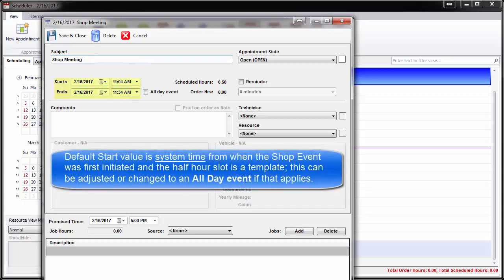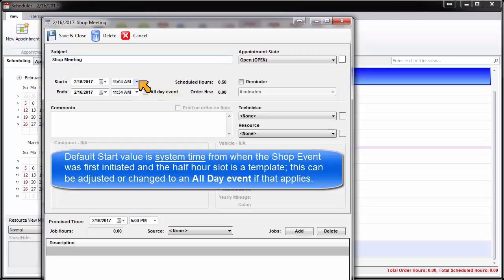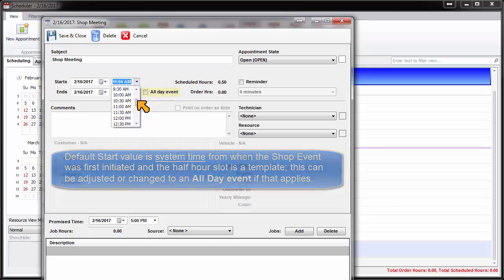The default start value is system time from when the shop event was initiated, and the allotted time is half an hour as a template. This can be adjusted as needed or changed to an all-day event if that applies.